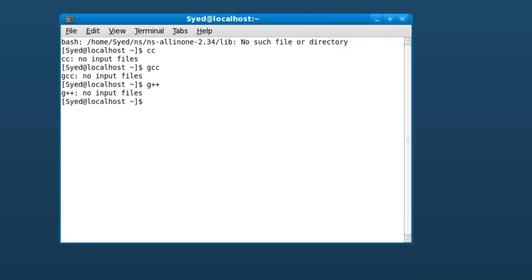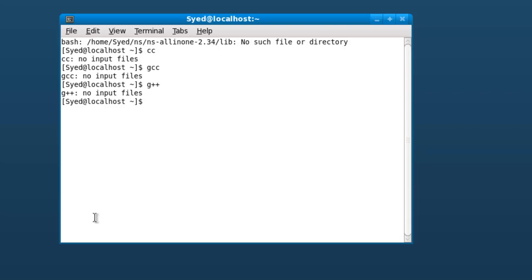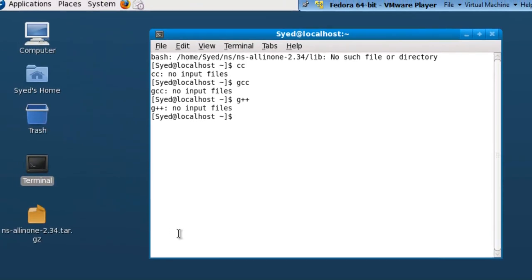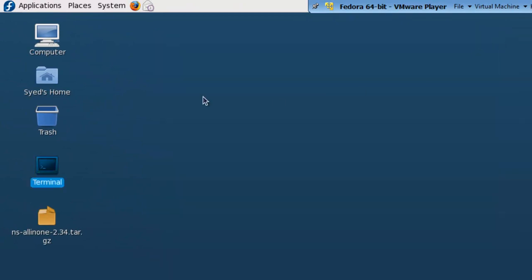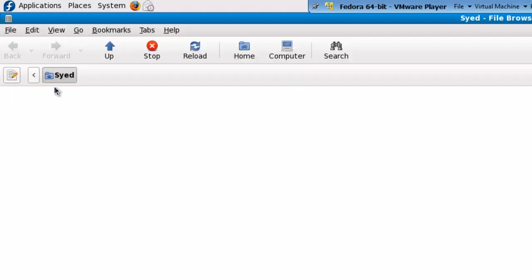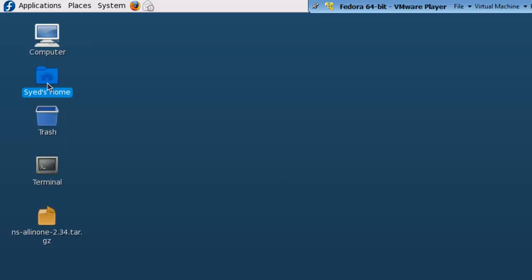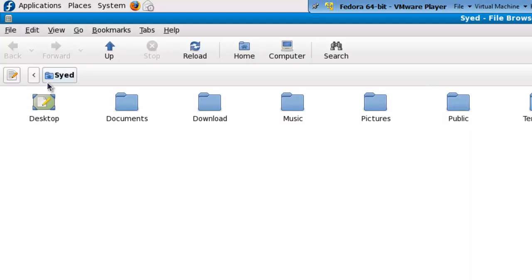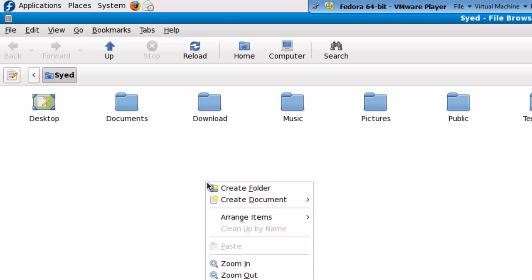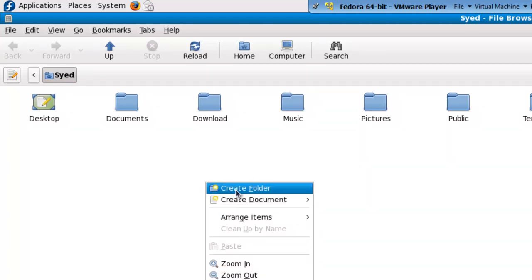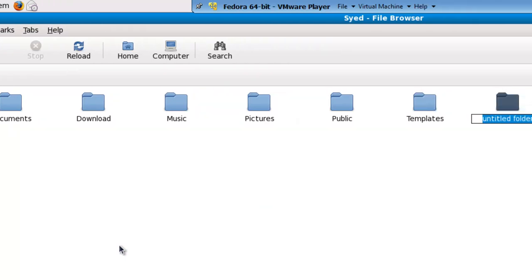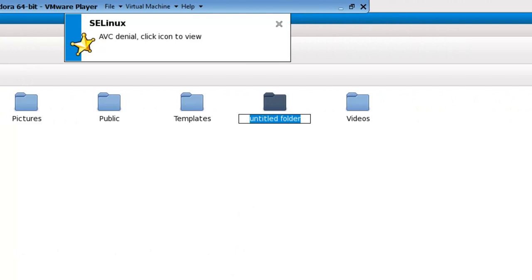To install NS 2.34, create a new directory inside your home folder. Open the home folder, right-click, and select create folder. Let's give the name of this folder as NS.